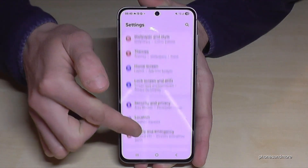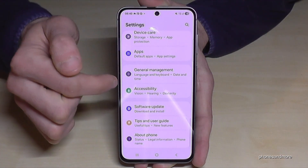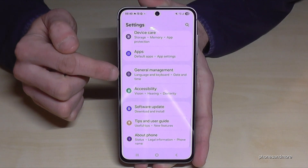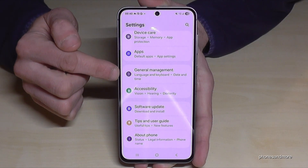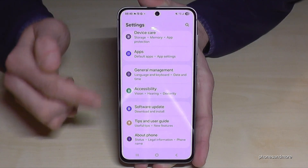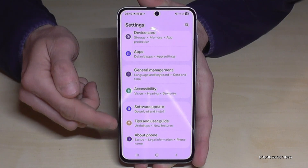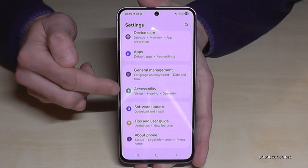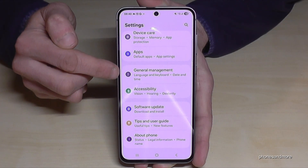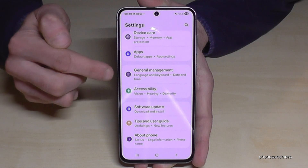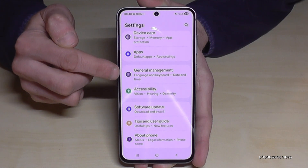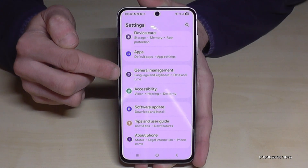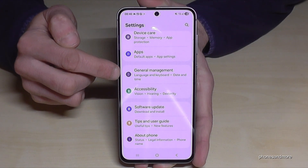Now you need to scroll down to 'General Management' — it is the fifth point from the bottom, and it has a gray icon with some white adjustment elements inside it.